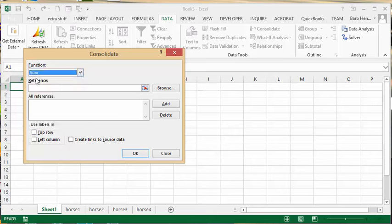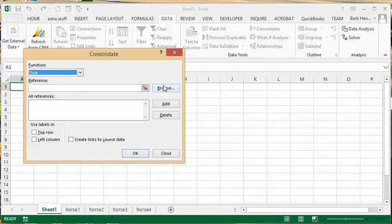You could also consolidate other files into one file, but we're going to just consolidate sheets into one sheet. I'm going to click the little red arrow here on the reference and go to horse 1.